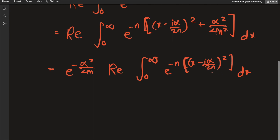If you try substituting u equal to x minus i alpha over 2n, you'll end up with limits of minus i alpha over 2n and infinity minus i alpha over 2n. This almost looks like a Gaussian integral, but it has this extra shifting factor of i alpha over 2n, so we need to work in the complex plane and do some serious complex analysis.